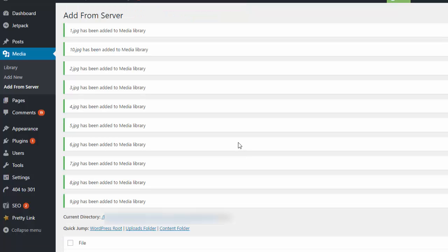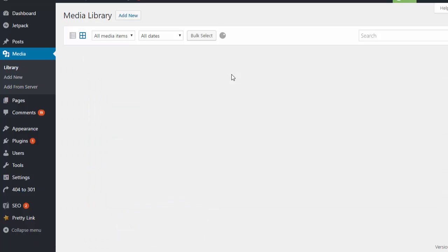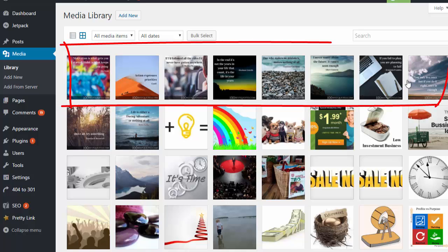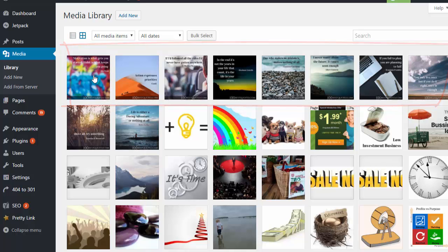Okay these have been added to the media library. So if we quickly go over and have a look, we can see the new files have been added automatically for us and are now available to add into our WordPress posts.